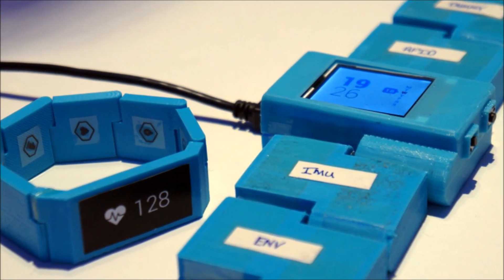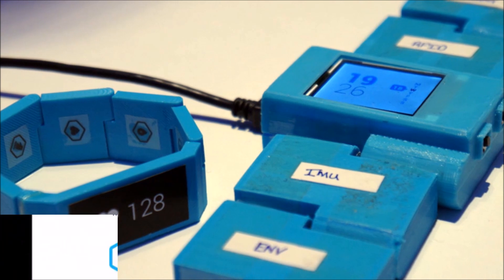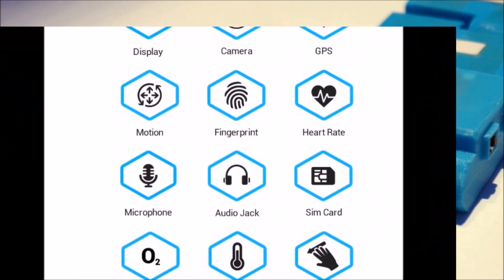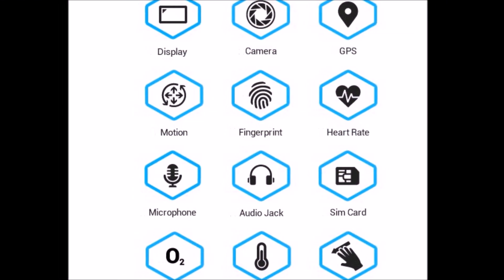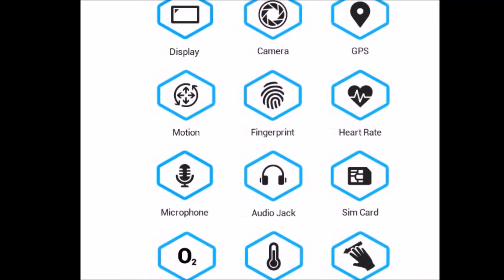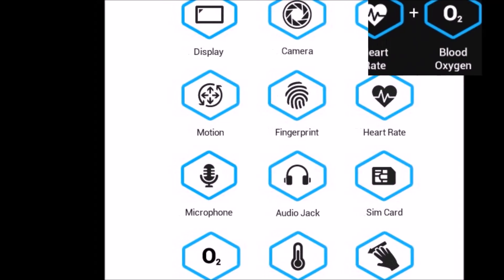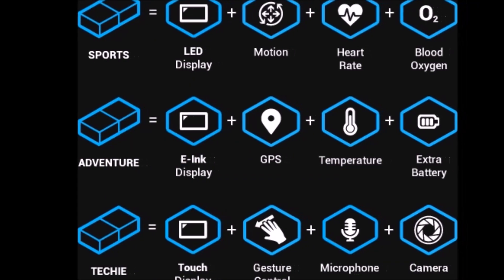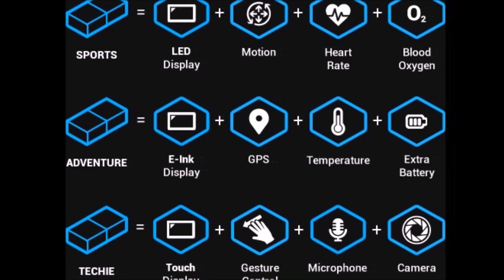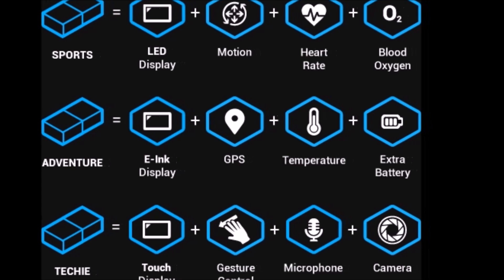For instance, if you wanted a lot of fitness tracking, you could add a gyroscope, an accelerometer, a heart rate monitor, and a blood oxygen sensor, or if you were wanting to go on lots of hikes, you could pair it with a GPS module, with one packing an altimeter, a thermometer, and a barometer.